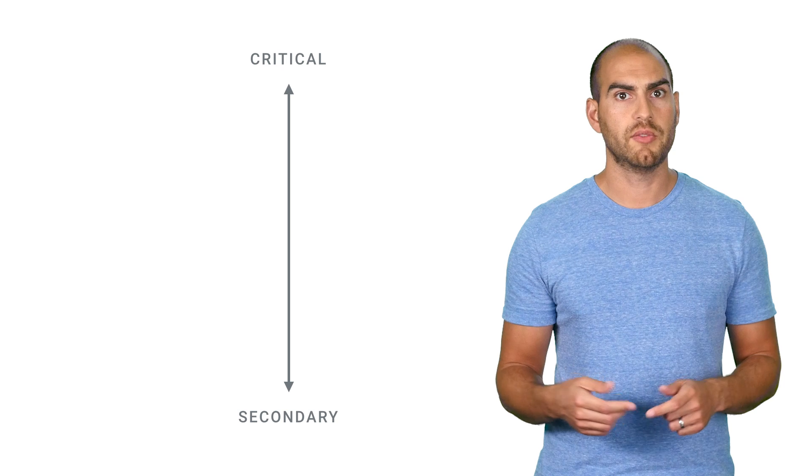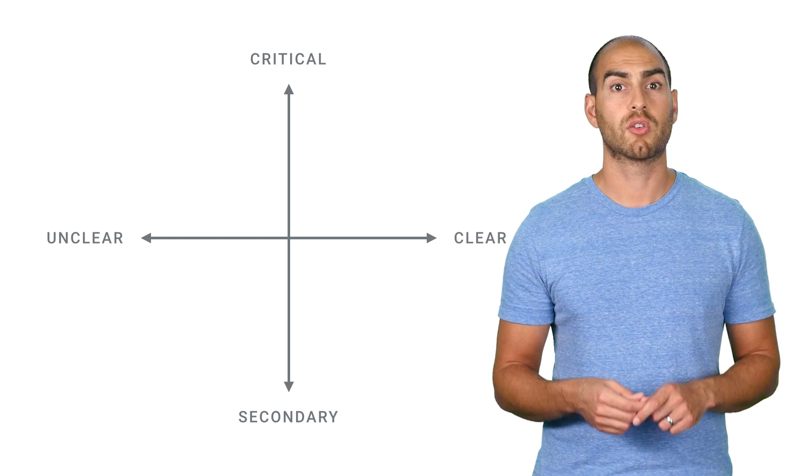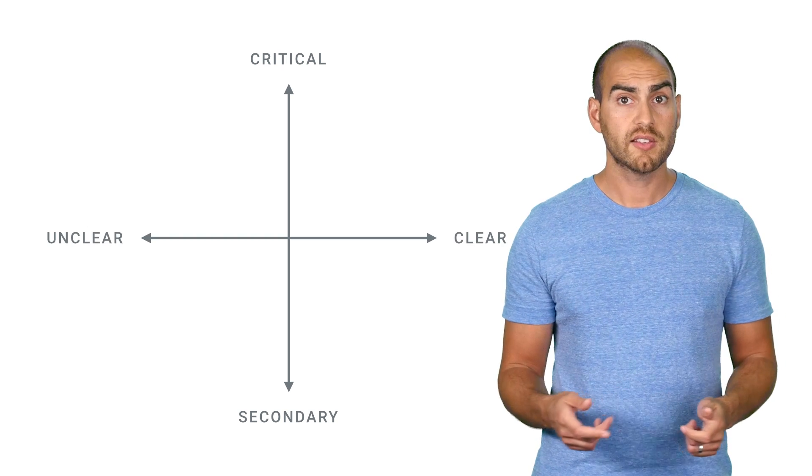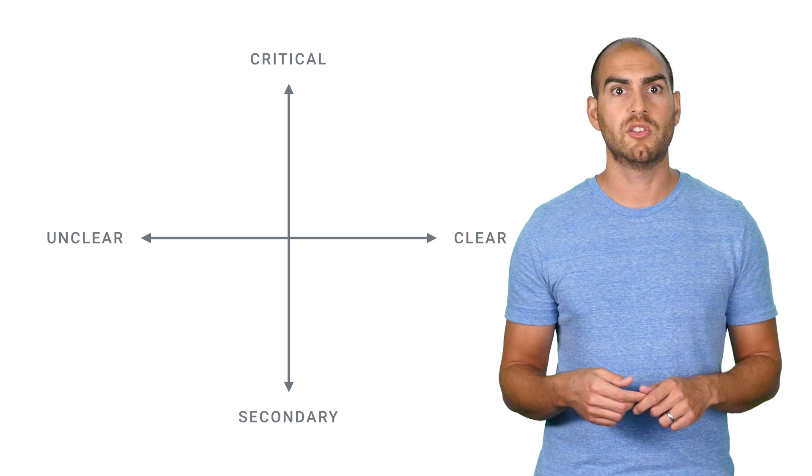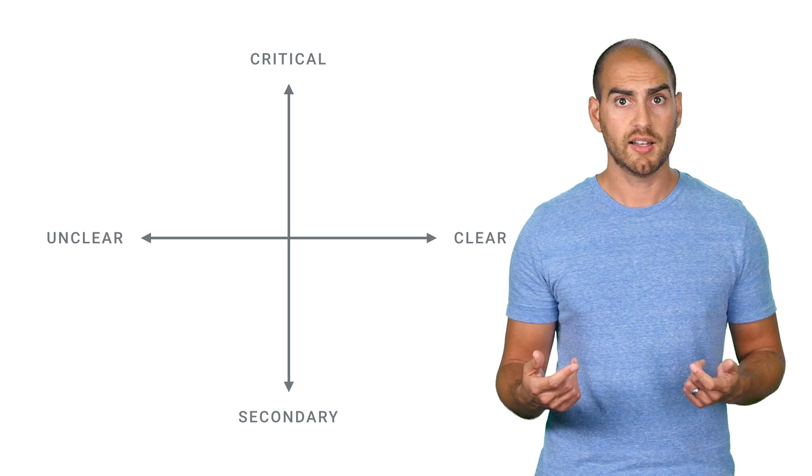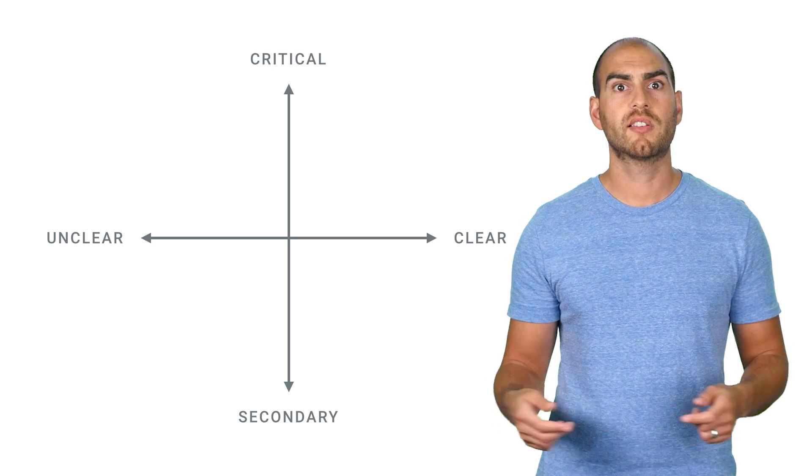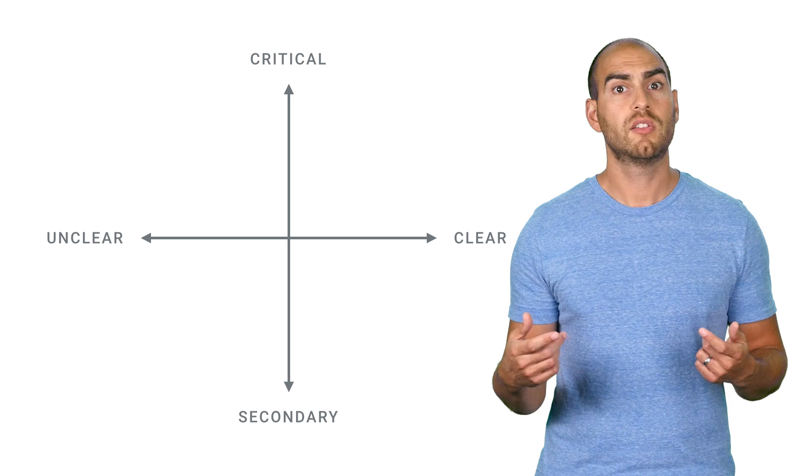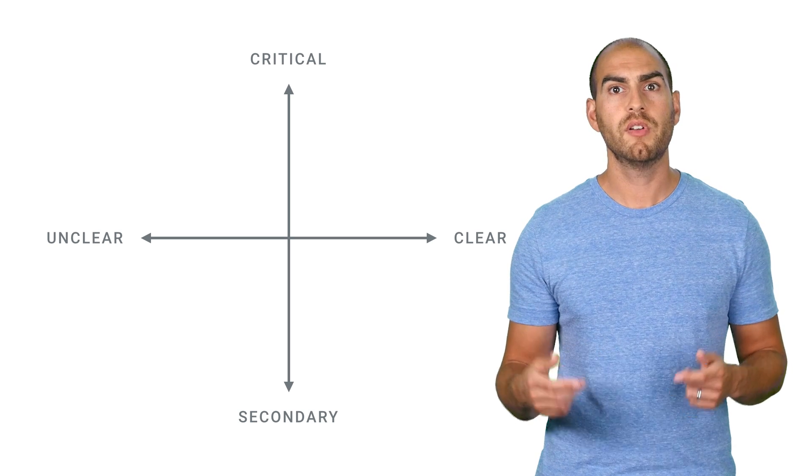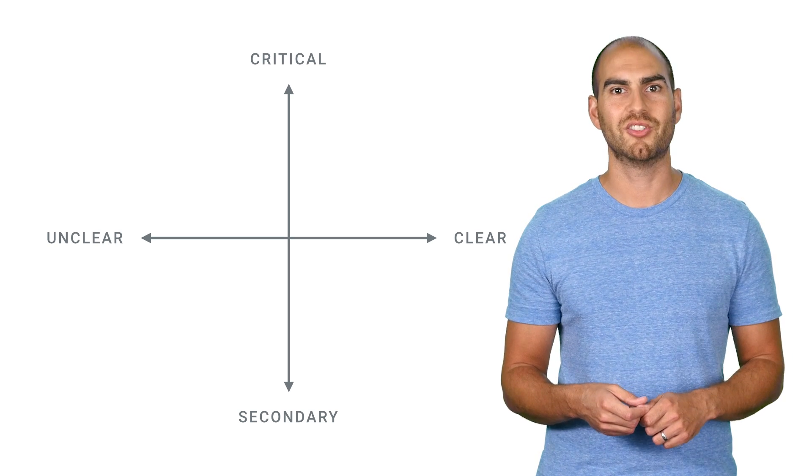We break down the different approaches to asking for permissions across two dimensions. Firstly, how important is the permission to your app's operation? And secondly, how clear is it why you're asking for it? Depending on these two factors, we recommend different approaches to how you ask for permission.